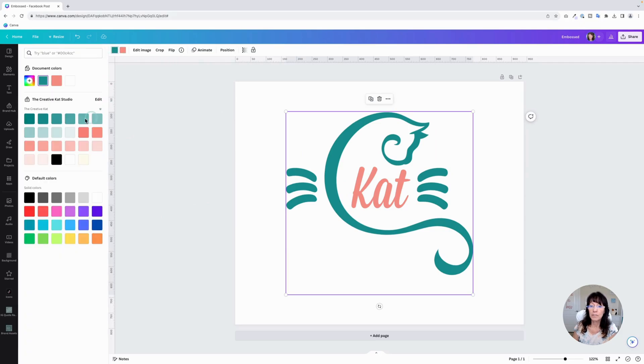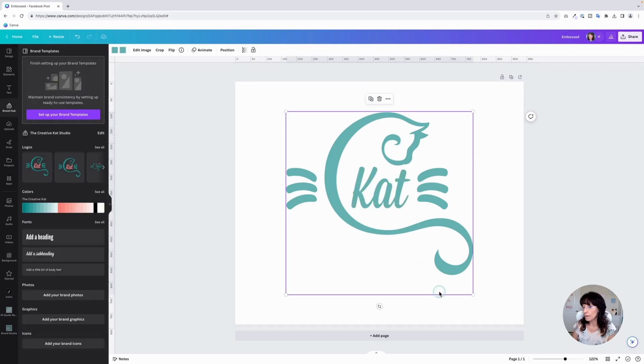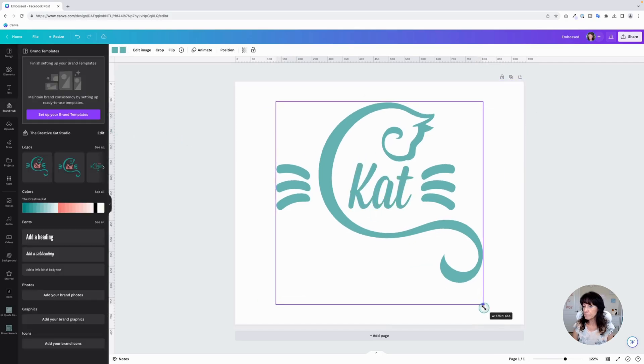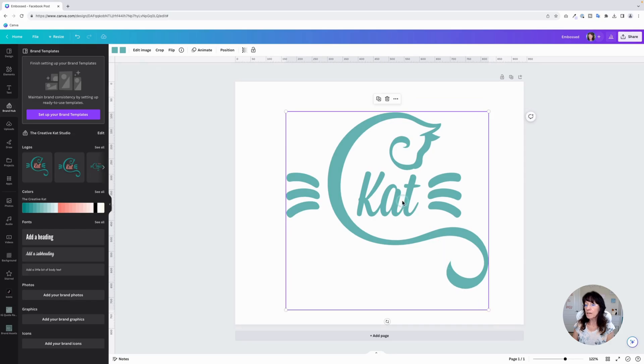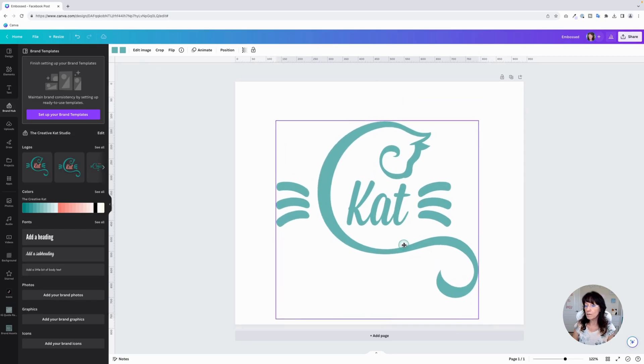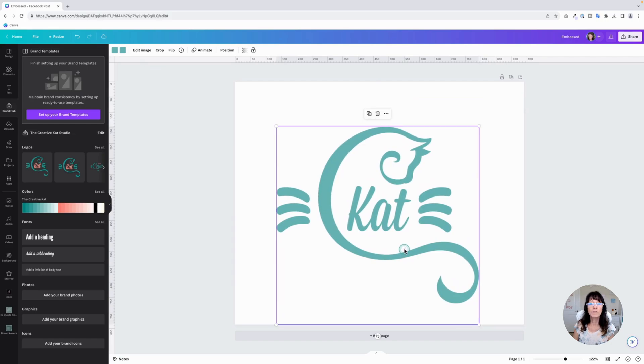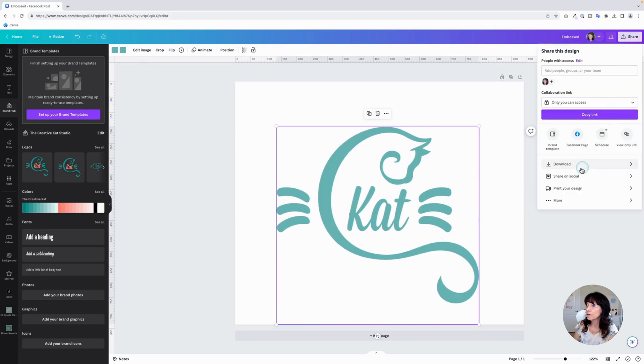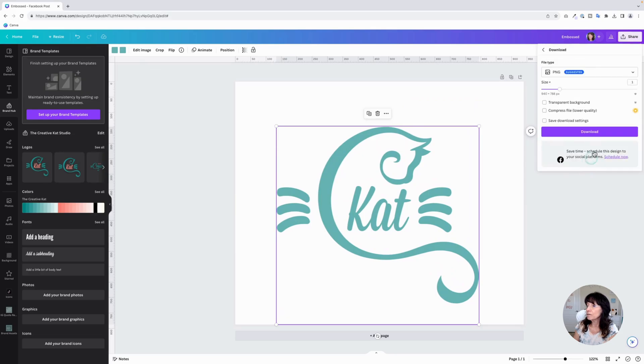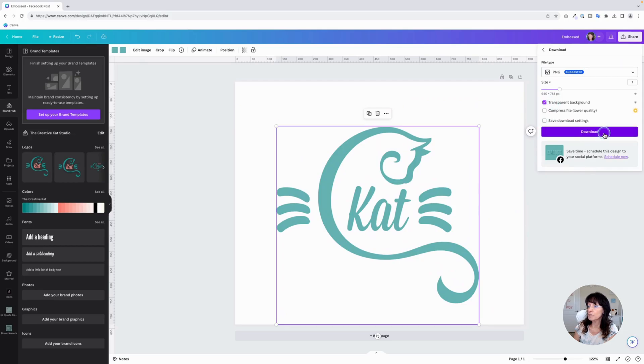I'll change these colors right here. That one and that one. And also make it a little bit bigger. And then you want to download this as a transparent PNG. So go over to share, click download.